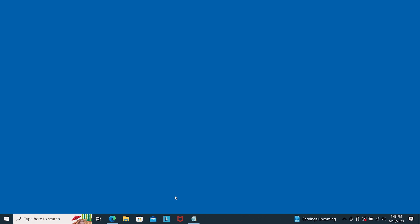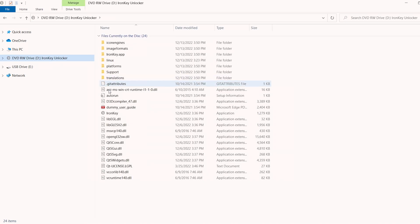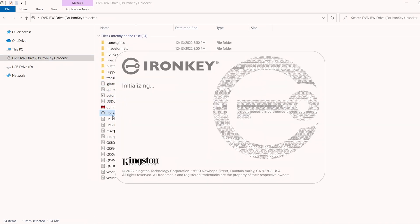When your OS detects the drive, select the ironkey.exe option in File Explorer for Windows, or for Mac OS, double-click the IronKey volume on your desktop, then double-click the IronKey application to start the initialization process.